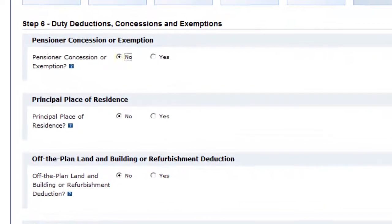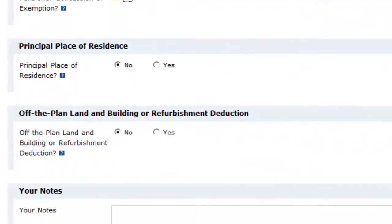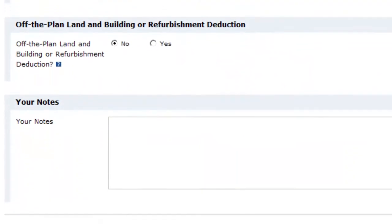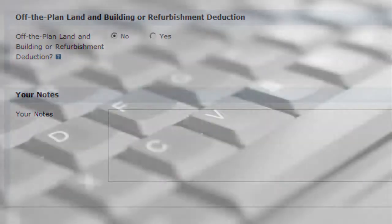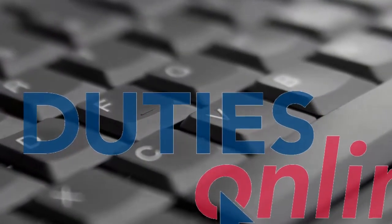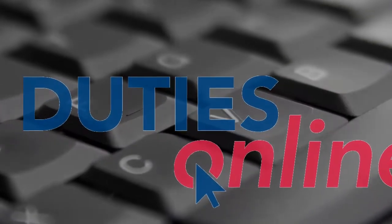Finalize the transaction by completing steps 6 and 7 of the process. More information about these steps is available in the duties online suite of videos on the SRO website.